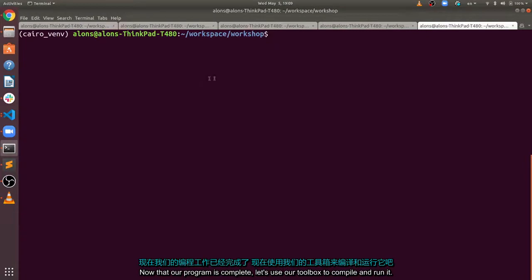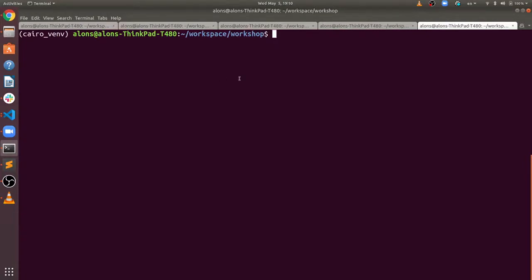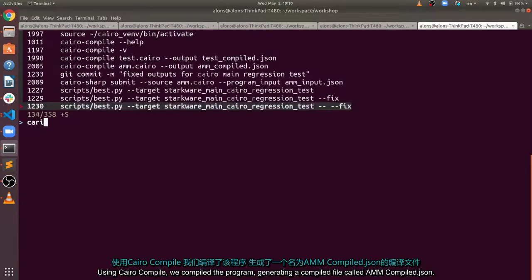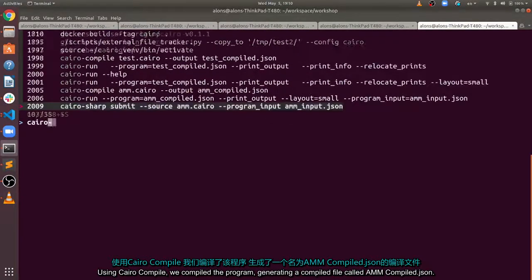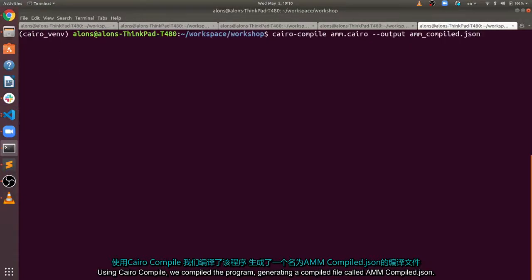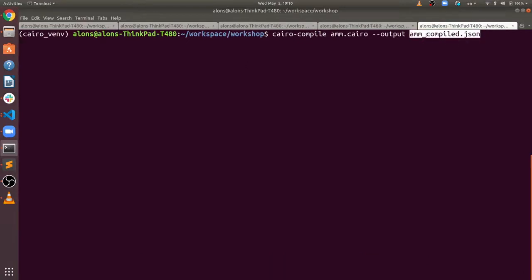Now that our program is complete, let's use our toolbox to compile and run it. Using Cairo compile, we compile the program, generating a compiled file called amm-compiled.json.